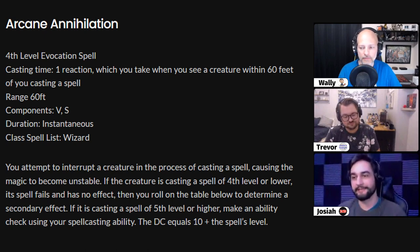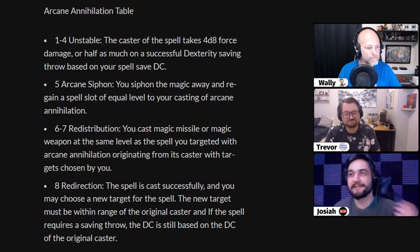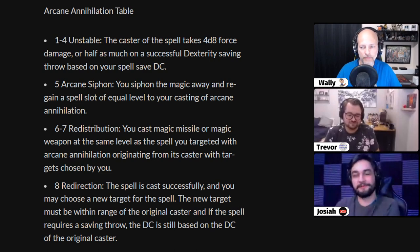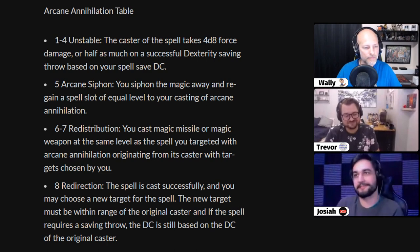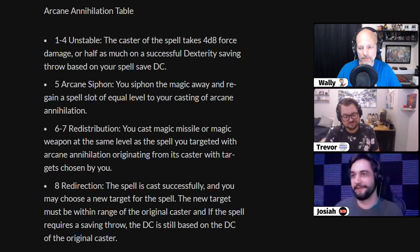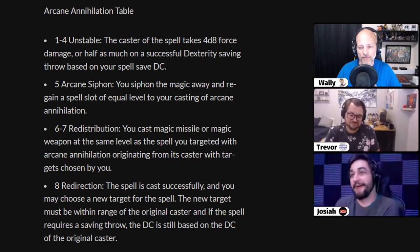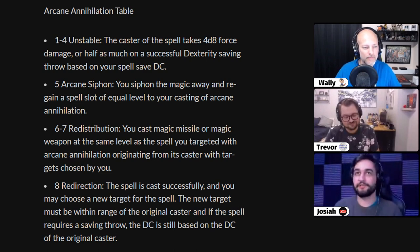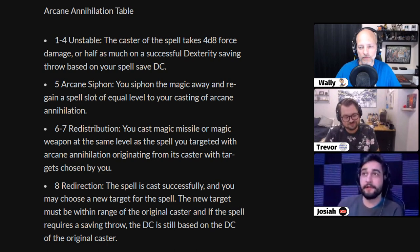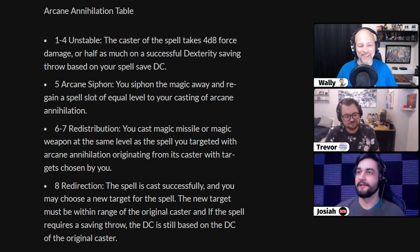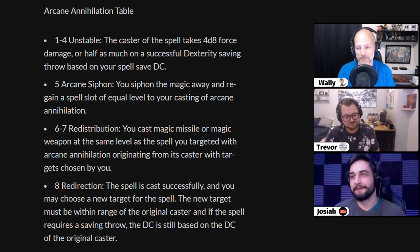If you use this and counter someone's magic missile, you also roll a D8. On a 1 to 4, the magic becomes unstable, causing the caster of the countered spell to take 4d8 force damage, or half on a successful save. Thematically, you're taking the arcane energy being used to cast a spell and tearing it apart, making it unstable — so it blows up in their face and they take some damage. On a 5, there's an arcane siphon effect — you steal the magic away and get the spell slot back that you used to counter the spell, meaning you essentially got a free counterspell.